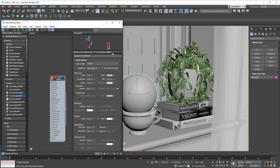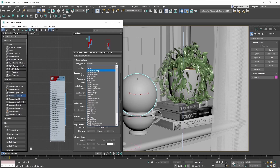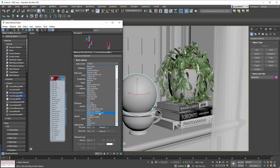Now we'll showcase one of generally two ways to start developing your materials — a workflow reliant on applying material presets. In your Corona Physical Material's properties window, right at the very top you have an Apply Preset dropdown menu. Expanding it, you'll see a bunch of material presets: different types of metal presets, glass presets, plastic presets, and fabric presets.